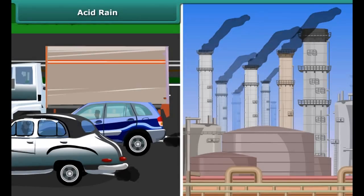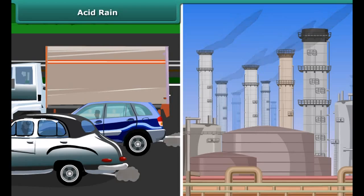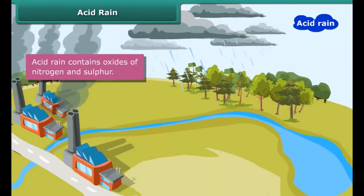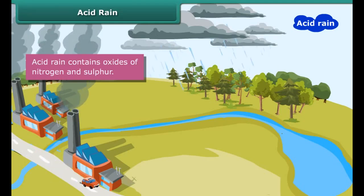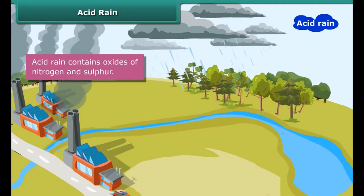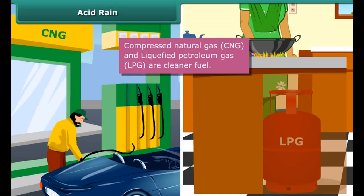Do you know what causes acid rain? Industries and vehicles release toxic gases like sulfur dioxide and nitric oxide into the atmosphere. These gases react with the water vapors present in the atmosphere to form sulfuric acid and nitric acid, which fall as acid rain. Use of clean fuels like compressed natural gas (CNG) and liquefied petroleum gas (LPG) can reduce the acidity of rain.